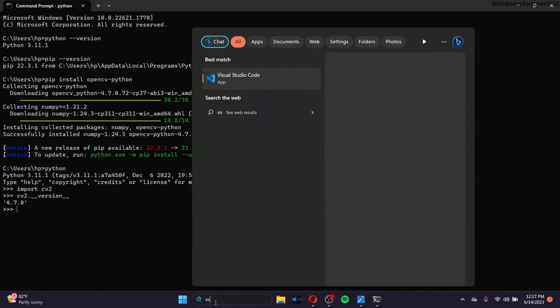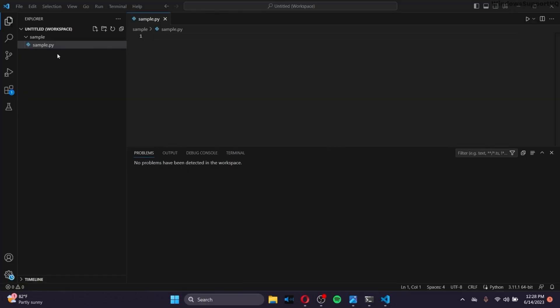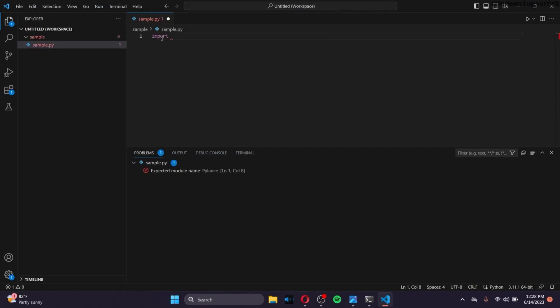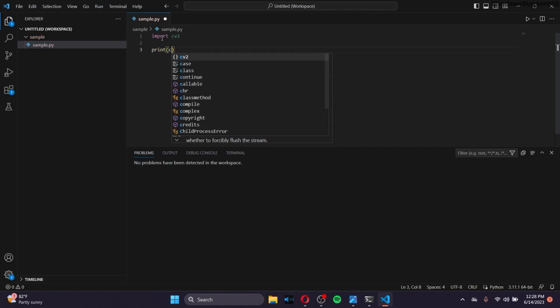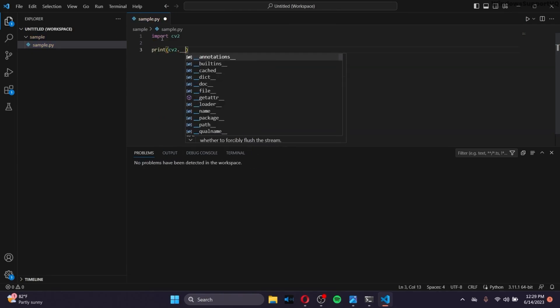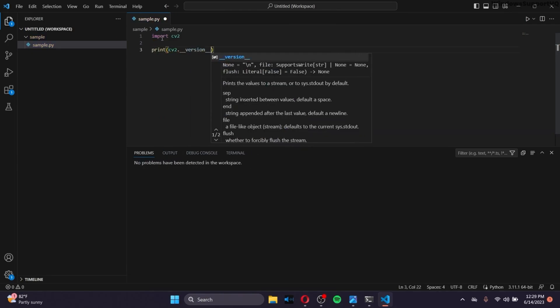And in order to check that in your VS Code, simply go to your VS Code. And after that, make sure that you create the Python file by typing the .py extension that Python uses. And inside the code, type import cv2. And type Enter, and type print cv2 dot underscore underscore version underscore underscore.